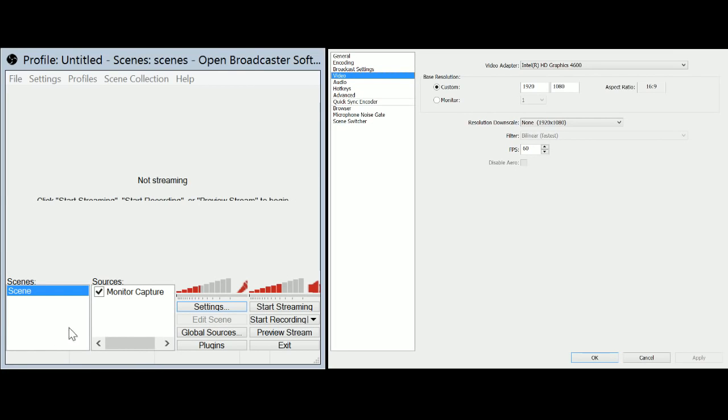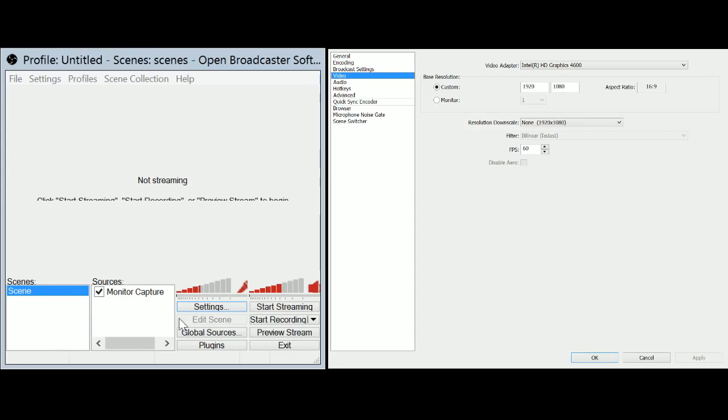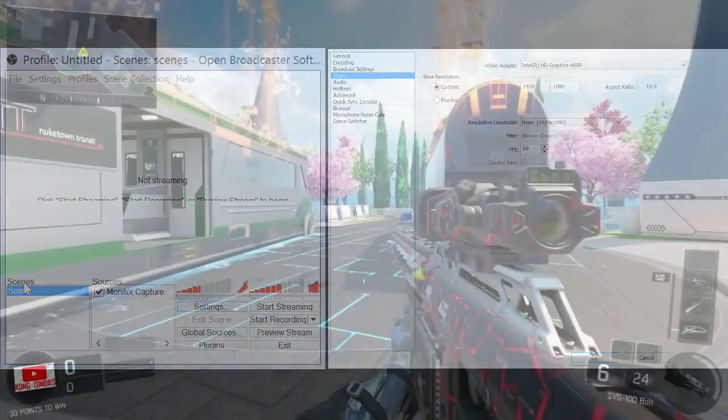The only bad thing about it, though, is sometimes the quality can be slightly bad. But other than that, it's crazy for a good, free recording software. So let me show you some of the gameplay with OBS.